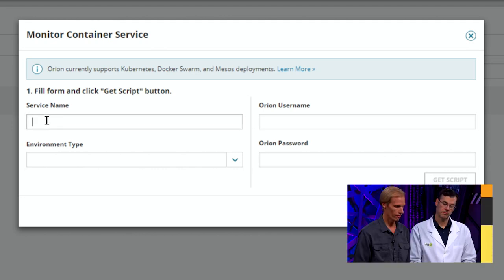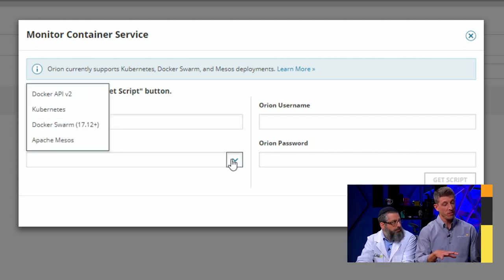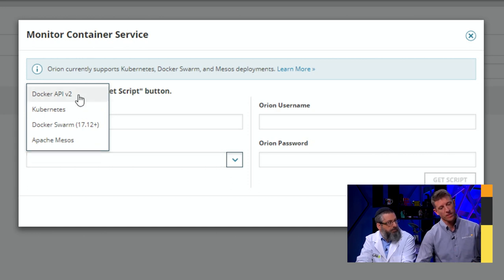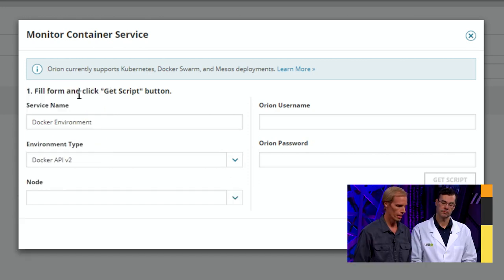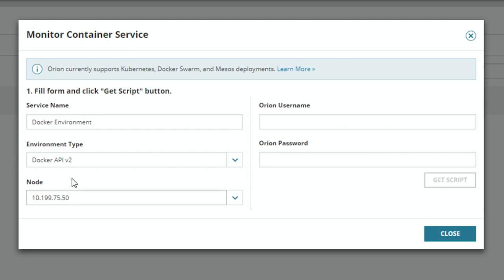As a note, everything that I add already has to be a node inside of Orion. I have already added a node in Orion where my Docker environment is running, and I'll be adding that into our environment today. Container monitoring today ships with both Server and Application Monitor and VMAN, so if you have either of those products, you're able to come in and add container monitoring to your environment.